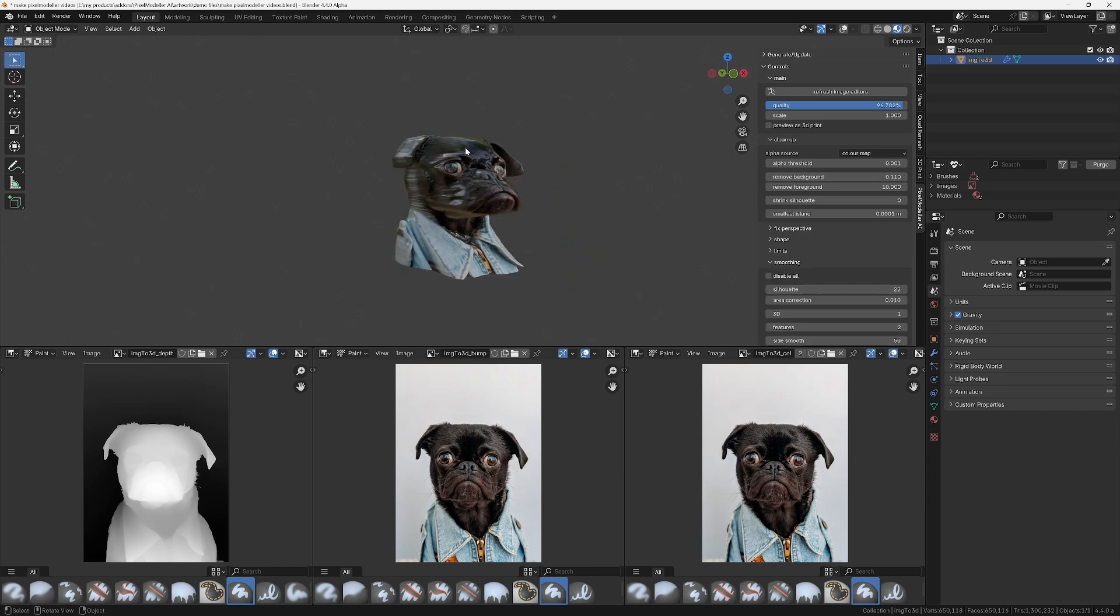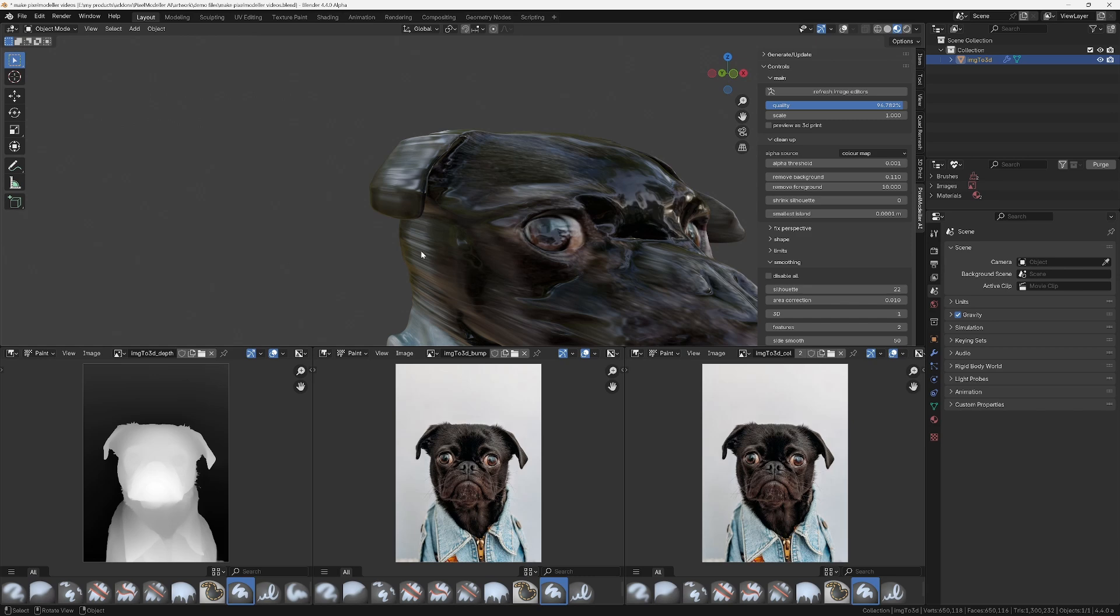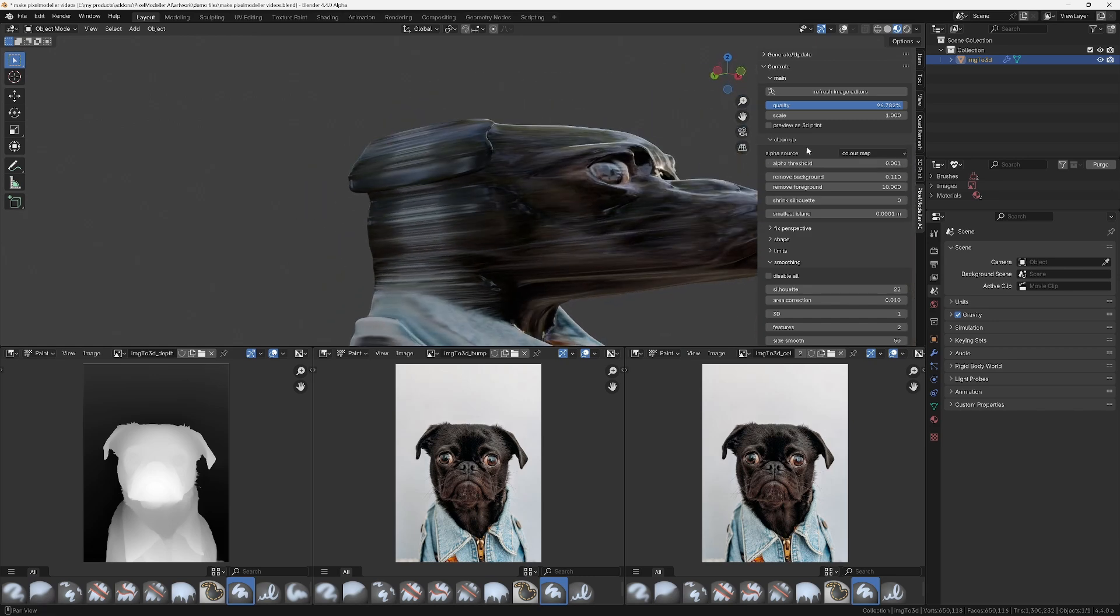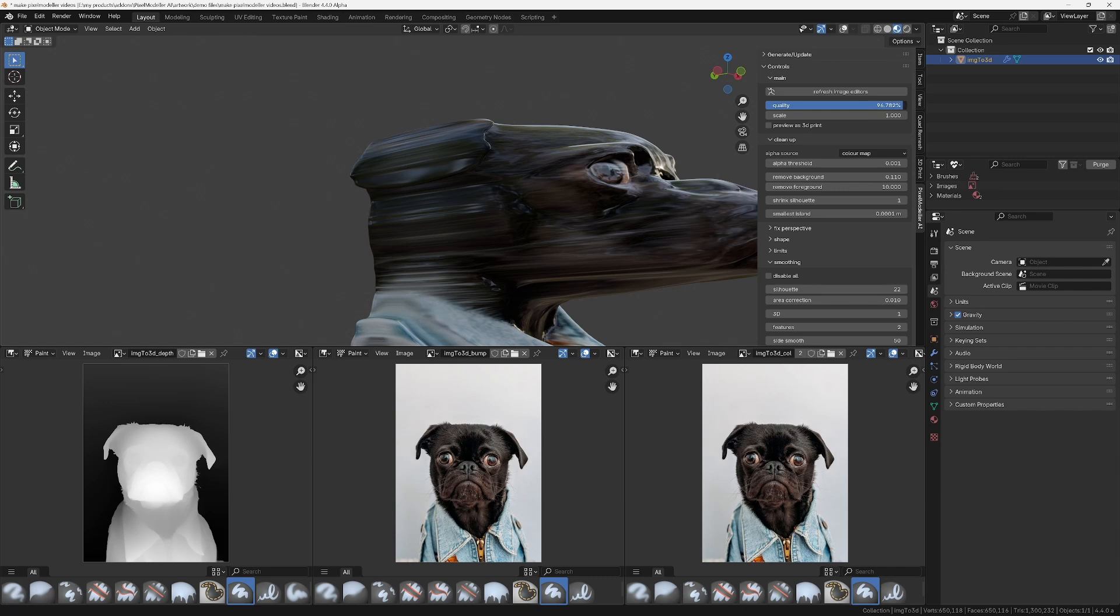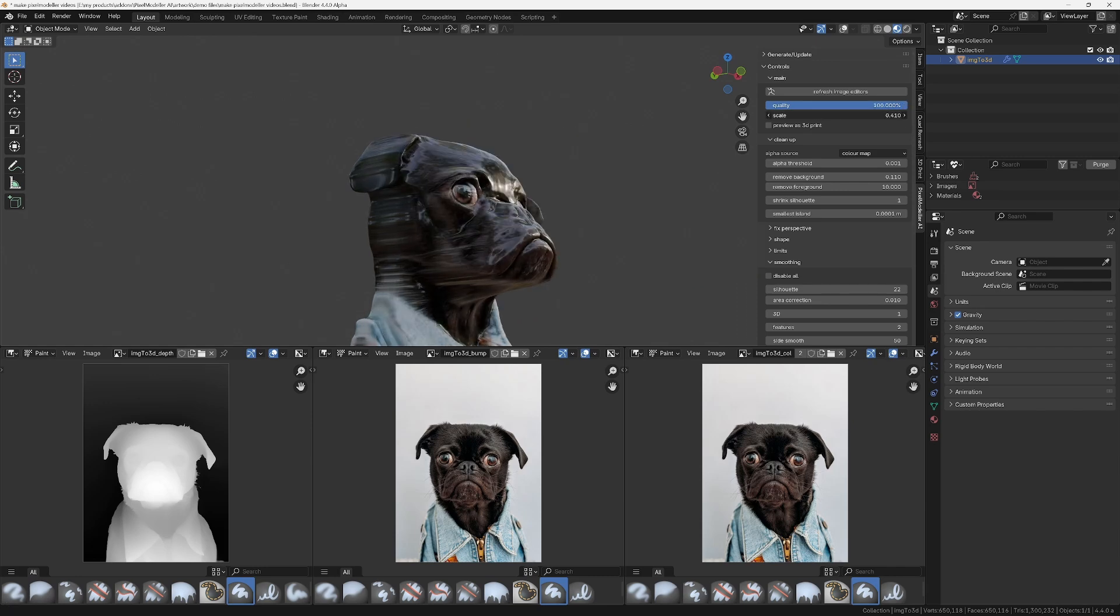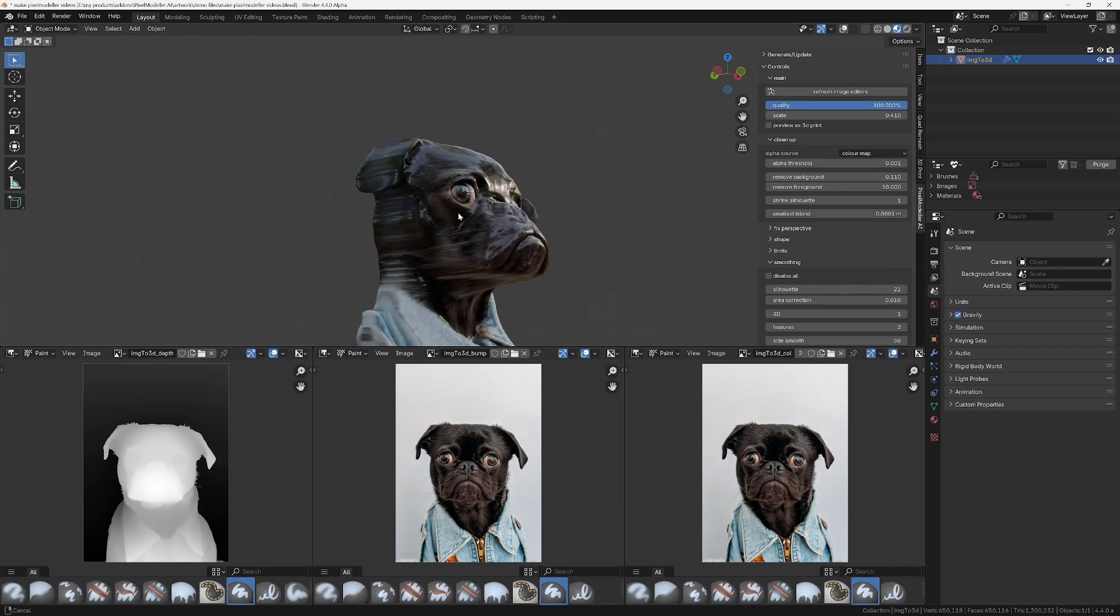And it will automatically create all the image textures for you and save them to your computer. It will create and assign all the materials, generate the UVs, and if you're creating a model for 3D printing, it will even set up the vertex colors for you.